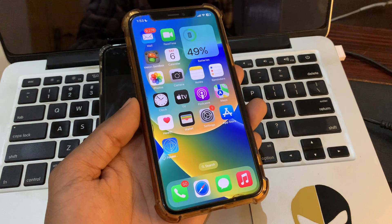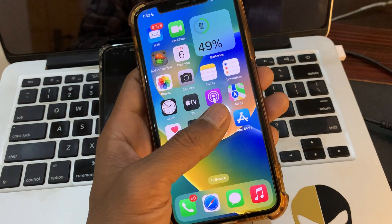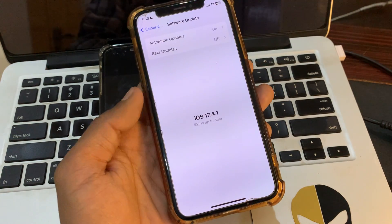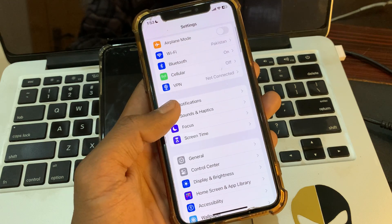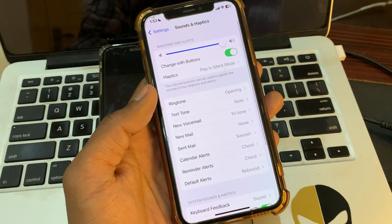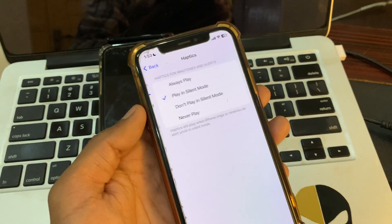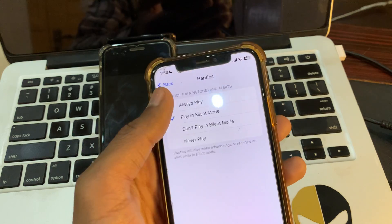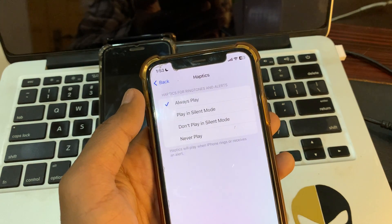Simply first of all, click on your iPhone Settings, then click on Sound and Haptics, then click on Haptics and select Always Play.